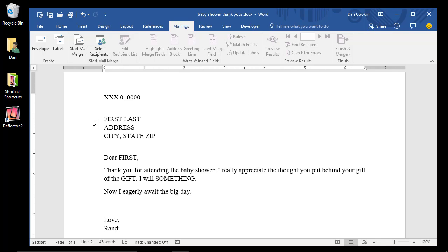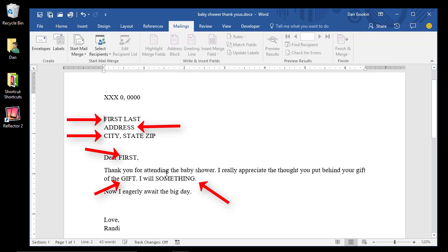Open your main document. Mine is shown here. See the placeholders I created? These are most helpful when creating the recipient list because now I know what information tidbits I need for each recipient.